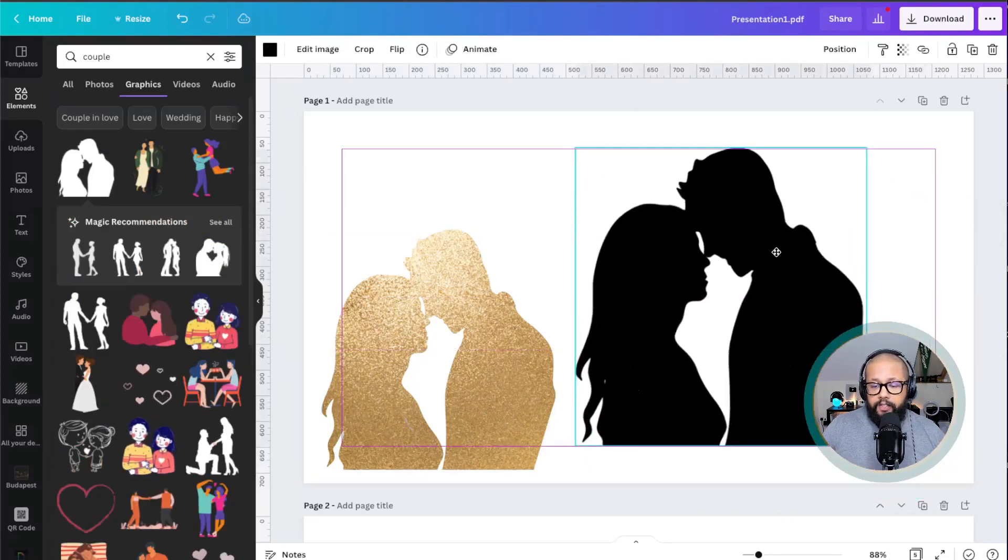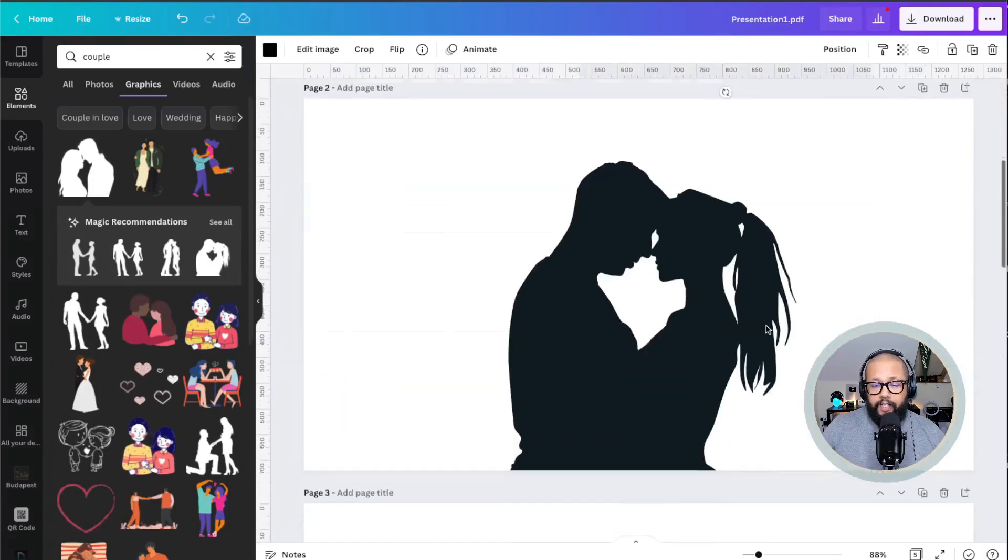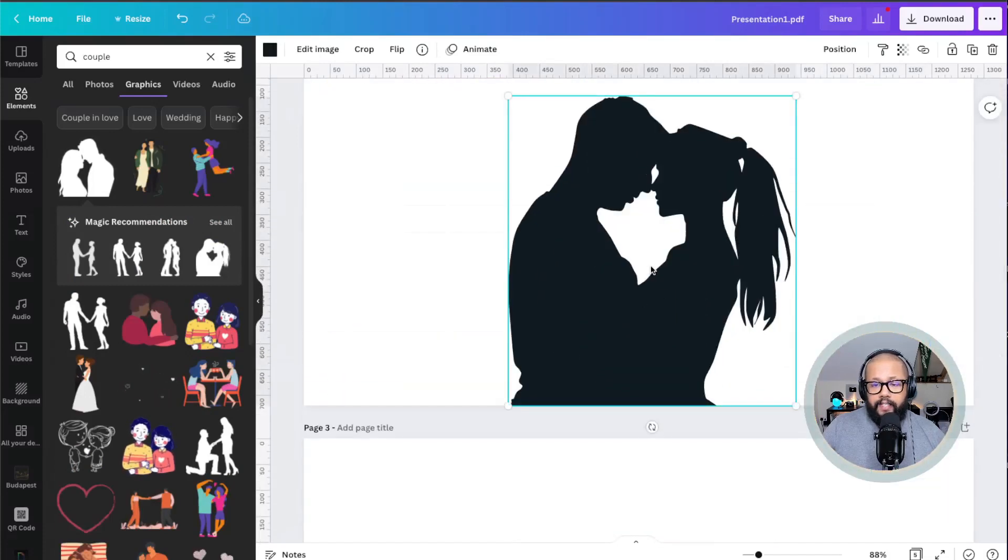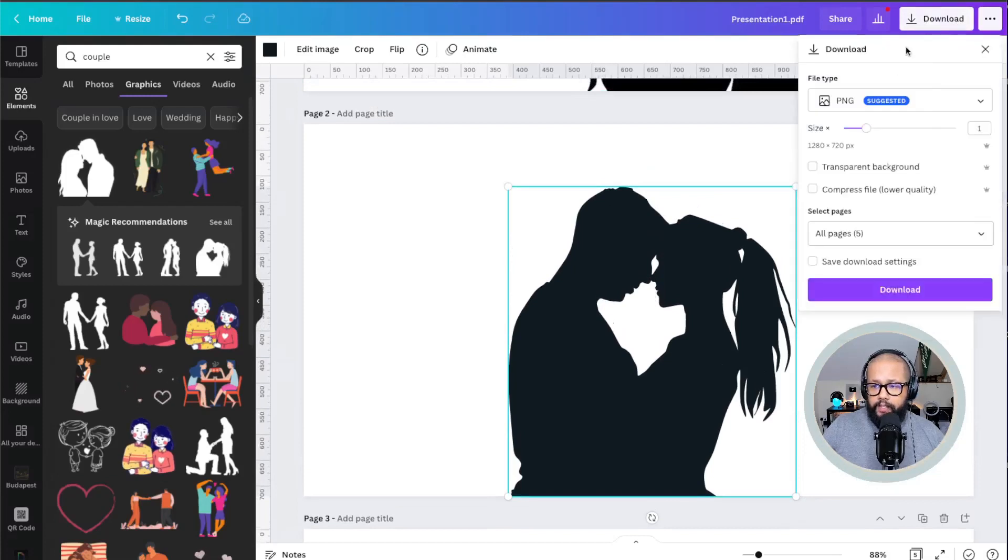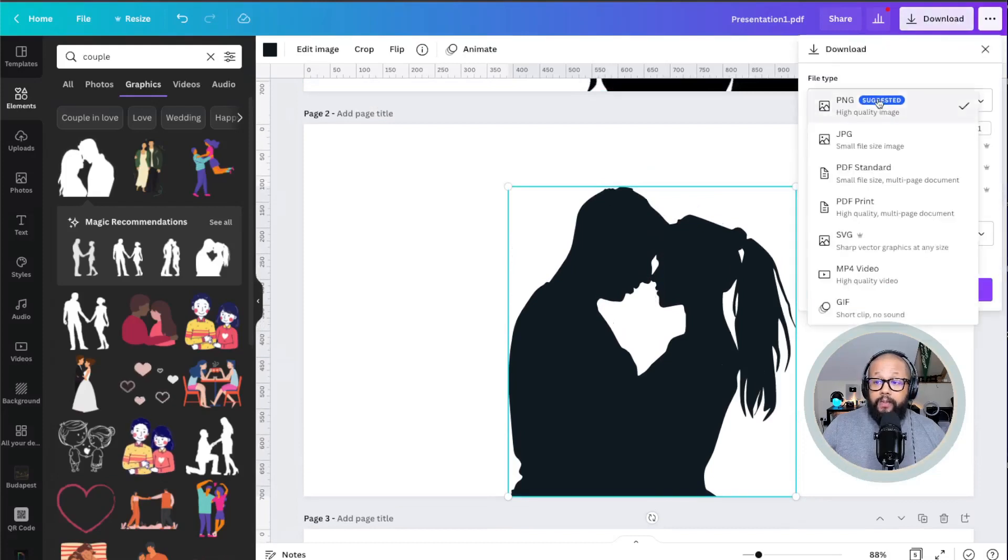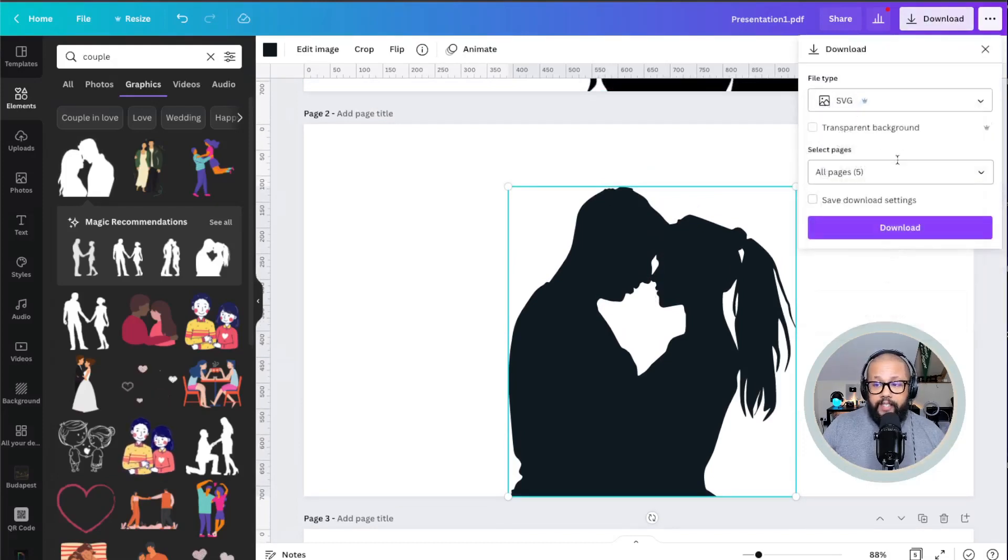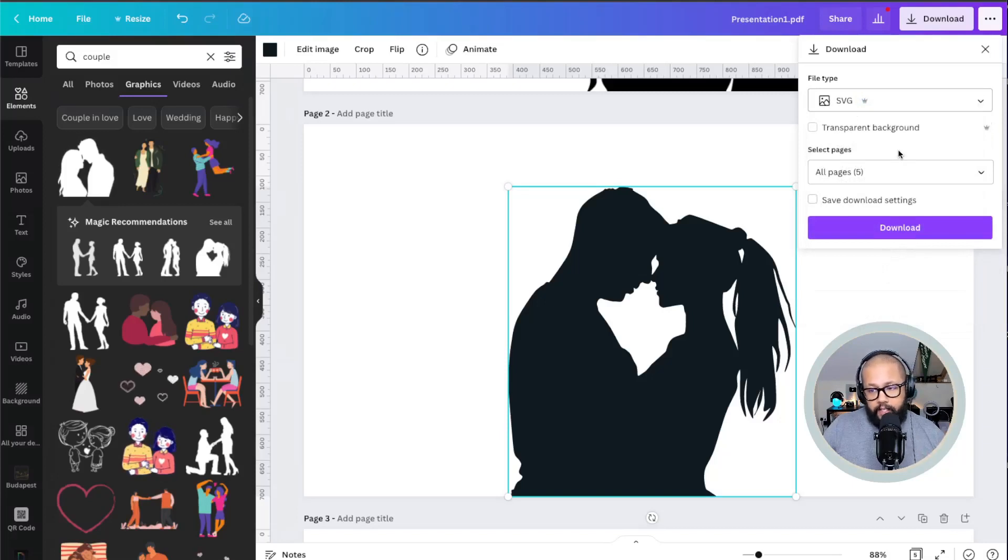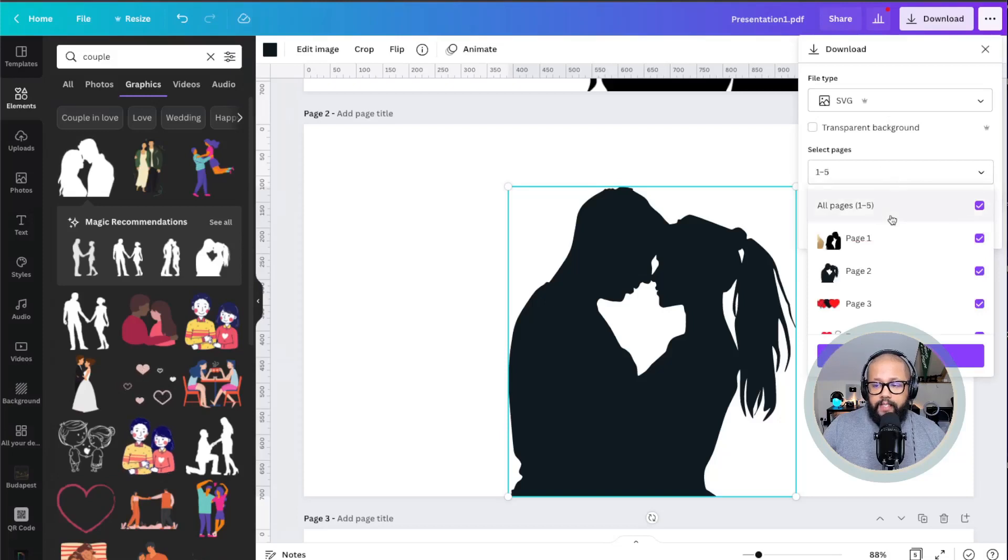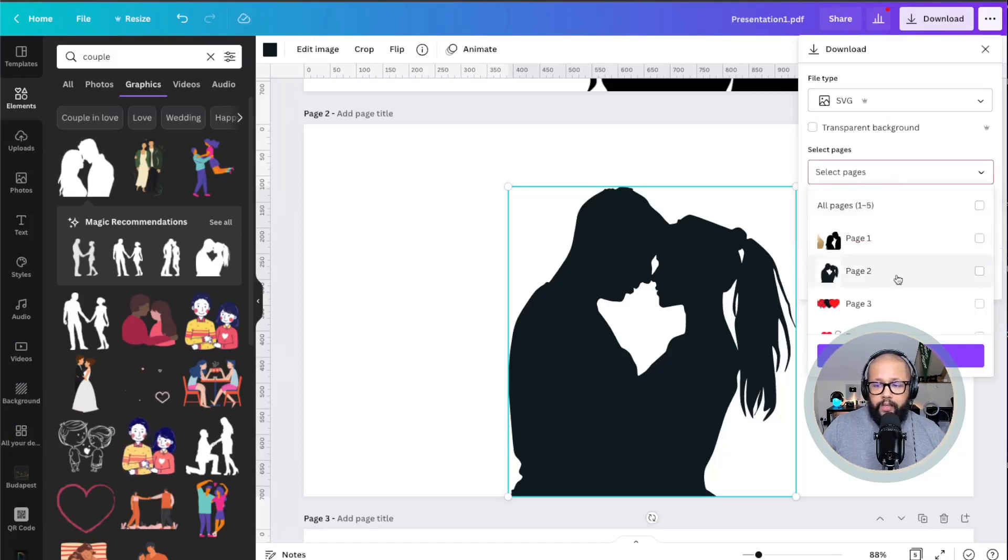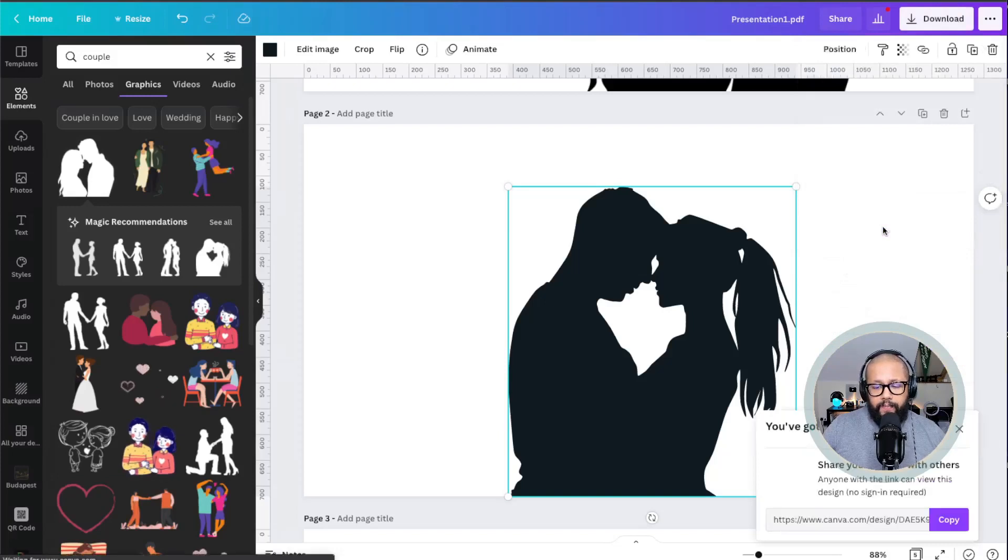In this case, I can select any of this. I selected this one which I like, and I'm going to download it. I will download it as SVG file. You will need Canva Pro. There is a link here for you to get Canva Pro. You download it as SVG file, select the page. In this case, I will select page number two and click on download.